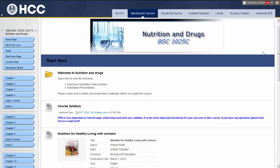Again, welcome to Nutrition and Drugs Online. I'm looking forward to having a great semester with you. Please, if you have any questions, you can email me or send me a message through Blackboard. Thank you.